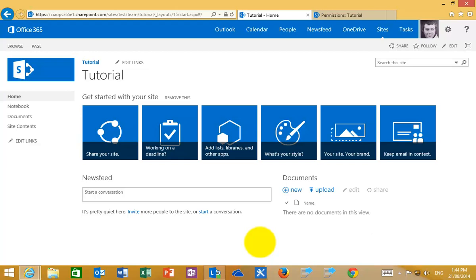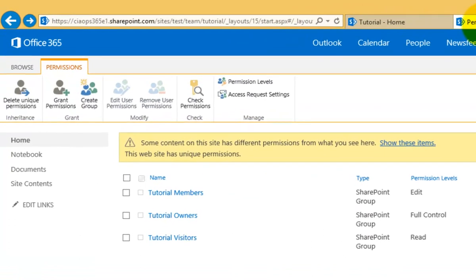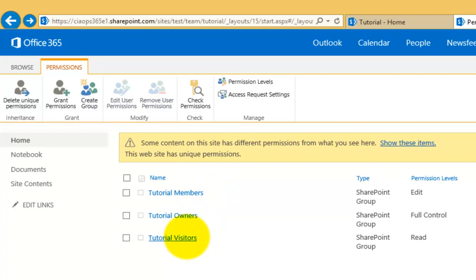Here we are at our SharePoint team site. Let's have a look at the permissions. By default, when you set up a team site you get three security groups called Members, Owners, and Visitors. Visitors have Read access, Members have Edit which is Read-Write, and Owners have full control.